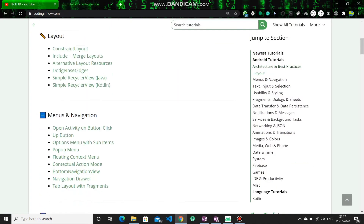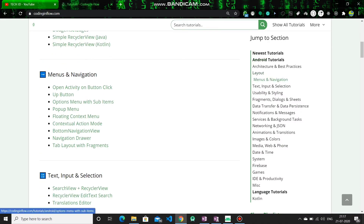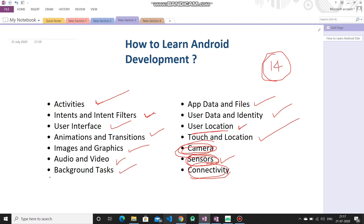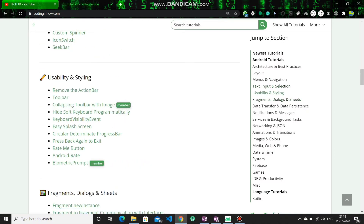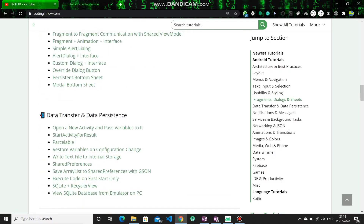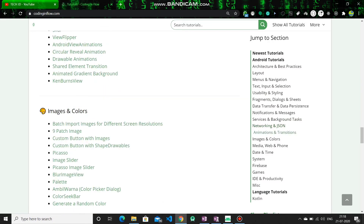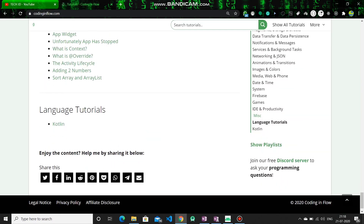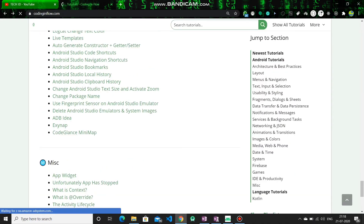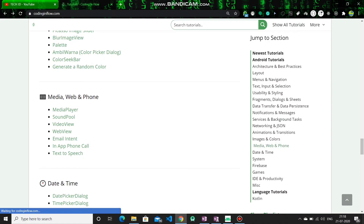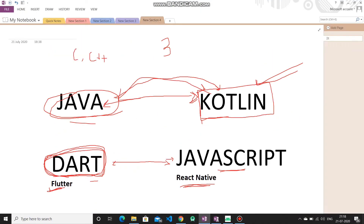Coding in Flow has covered almost all the topics I showed, though most of their videos are Java-based. They have made many tutorials — from beginner to medium level, including language tutorials. Since Coding in Flow is mostly Java-based, if you ask which language to start from: if you start Java, you will later need time to move on to Kotlin as well. Basically if you have one language, transitioning takes time.